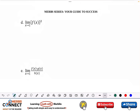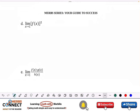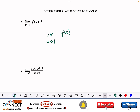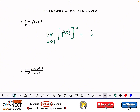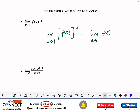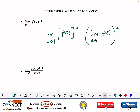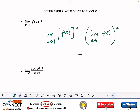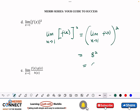Next, the limit as x approaches 1 of [f(x)]². Using the power rule, this equals [limit as x approaches 1 of f(x)]², which is 8 squared, equal to 64.